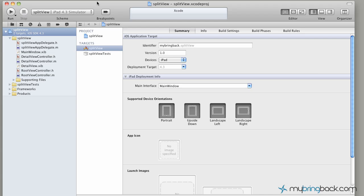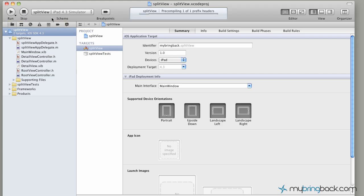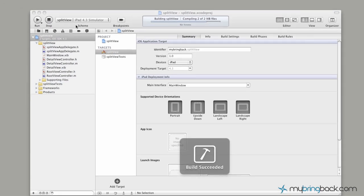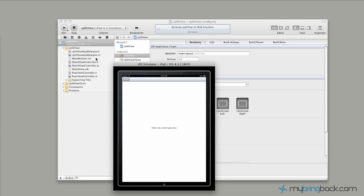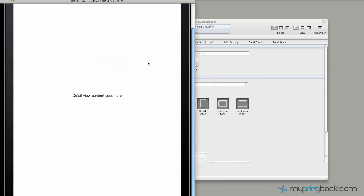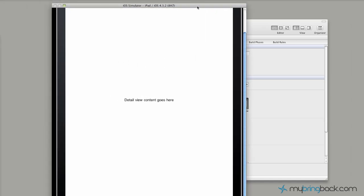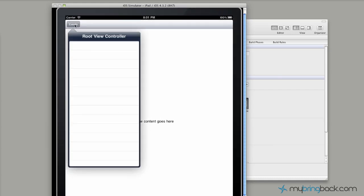But what we're going to do is just run this application right off the start to see what it looks like. You can either click Run up here or Command-R, and as that's compiling, it'll launch the simulator. And you can see we've got just a basic detail view with a root view controller.